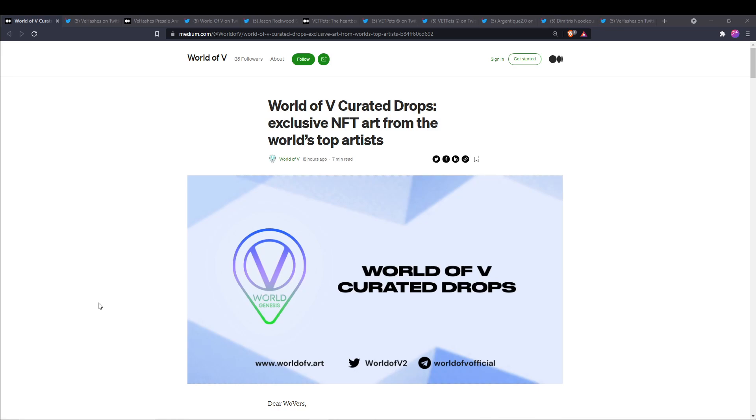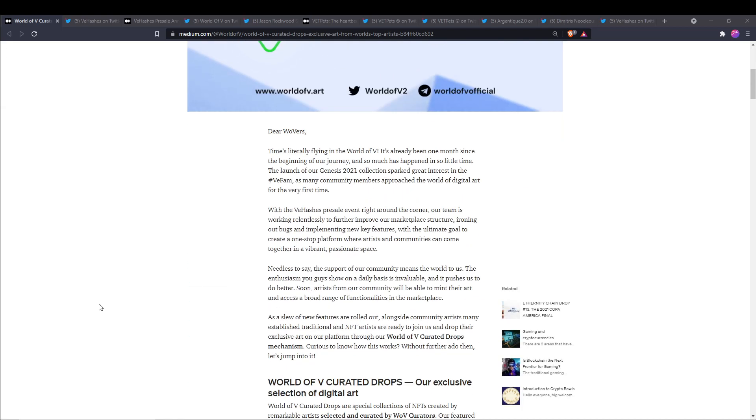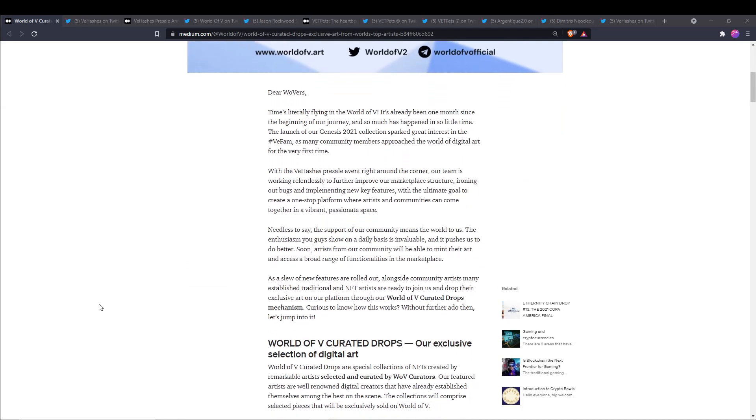This is a Medium article from World of V which was posted yesterday. It says World of V Curated Drops: Exclusive NFT Art from the World's Top Artists. Time is literally flying in the World of V. It has already been one month since the beginning of our journey and so much has happened in so little time.